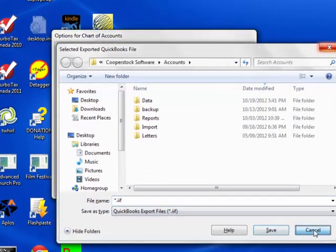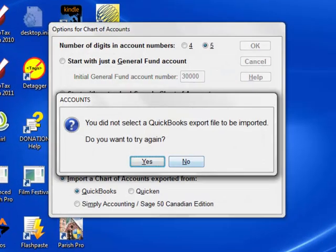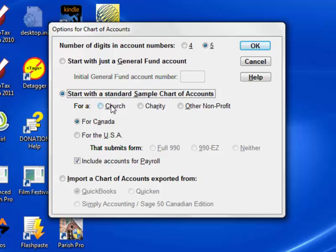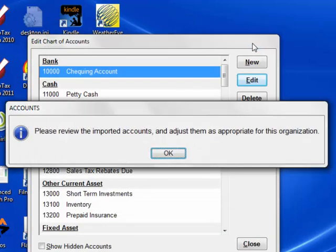However, let's cancel this and go back to create a standard sample chart of accounts for the case where you weren't using another program that accounts can import from. Let's say it's a church.